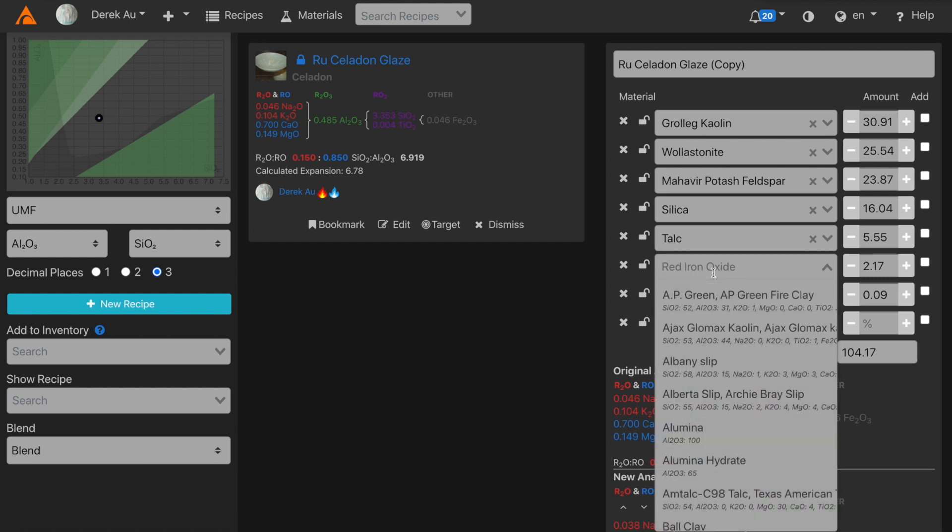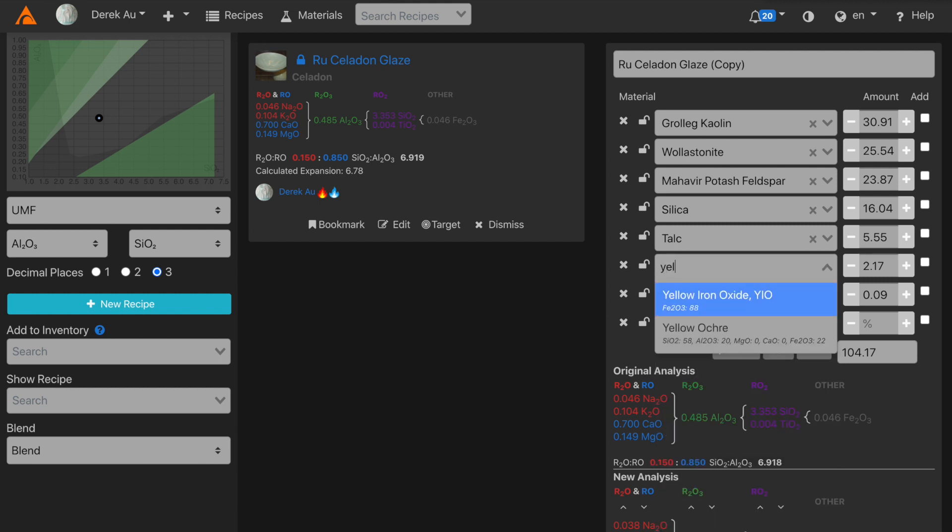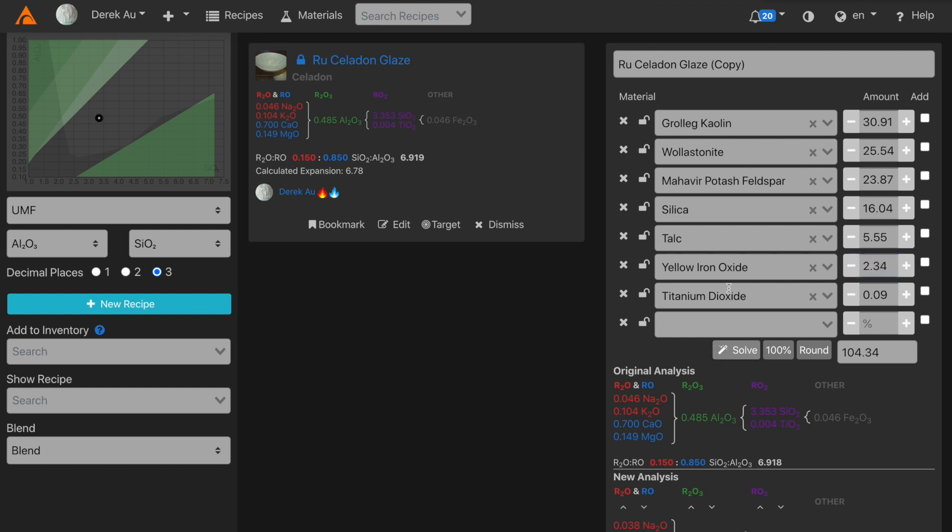For red iron oxide, I can also replace it with another type of iron. In this case, I'll choose yellow iron oxide. As for titanium, I could leave it in, and it would slightly modify the color of my celadon. But in this case, I'm just going to take it out.